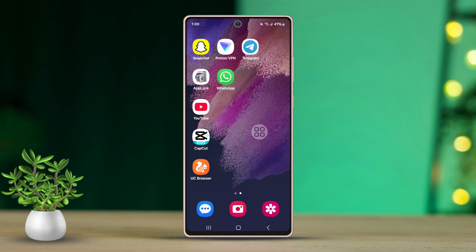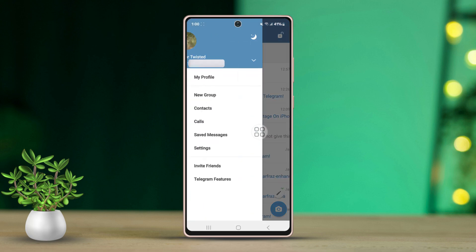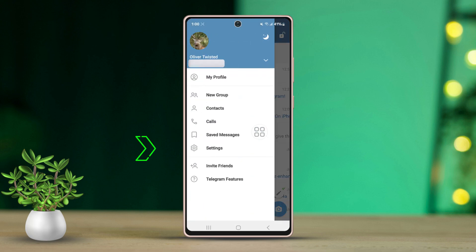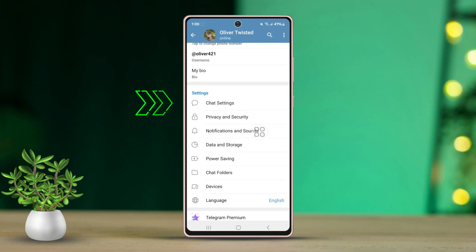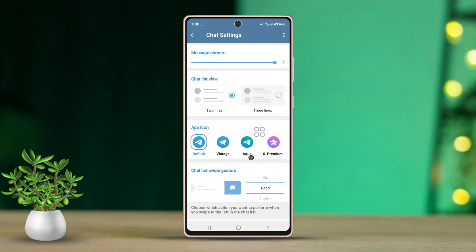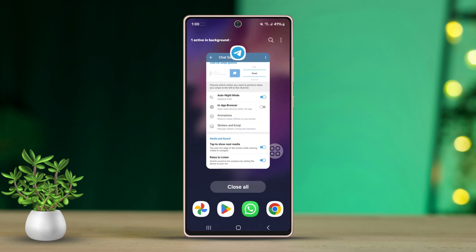Method two: turn off the in-app browser feature. First, go to the Telegram app and tap the hamburger icon in the top left corner. Now select Settings. In the Settings menu, tap on Chat Settings, scroll down and find 'In-App Browser,' then turn off the in-app browser option. This will allow links to open externally.